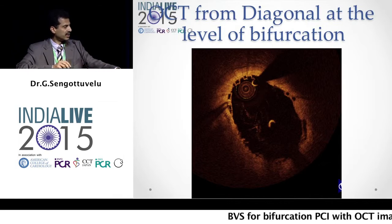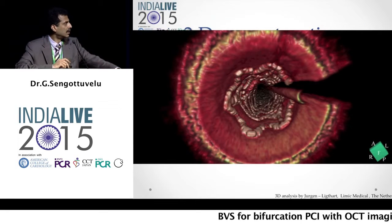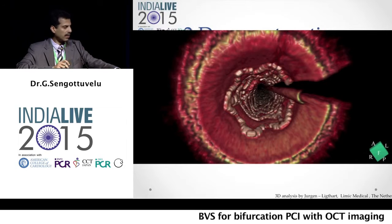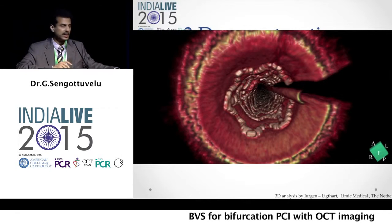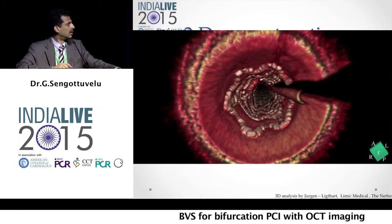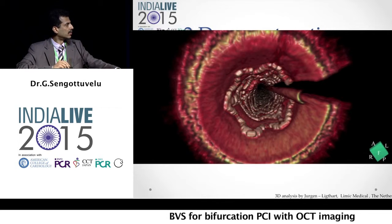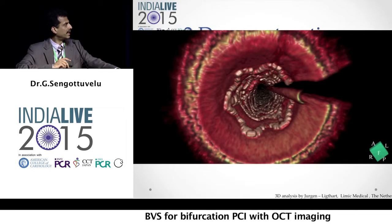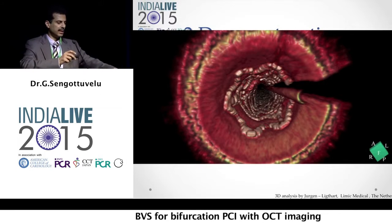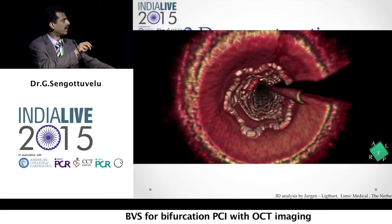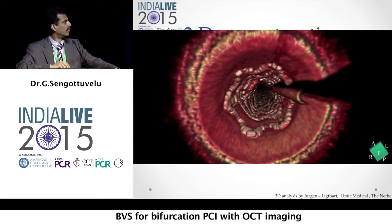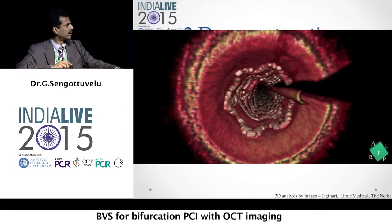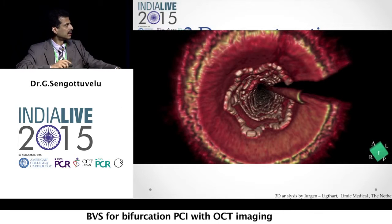We did a 3D reconstruction, and you could see that the absorb scaffold is well deployed. This is a fly-through image where you could see the scaffold well deployed, along with the guidewire artifact. There is no disruption of the scaffold when we deployed at high pressures using the TAP technique, and the scaffold was well deployed throughout.